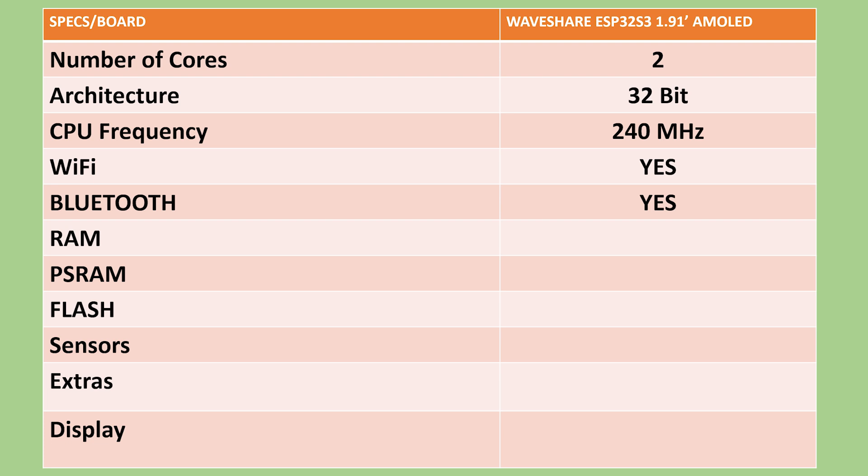It includes an integrated antenna for immediate deployment while also providing the option to connect an external antenna. The memory subsystem is extensive, with 16 MB of flash memory and 8 MB of PS RAM. This board has plenty of memory for complex applications.